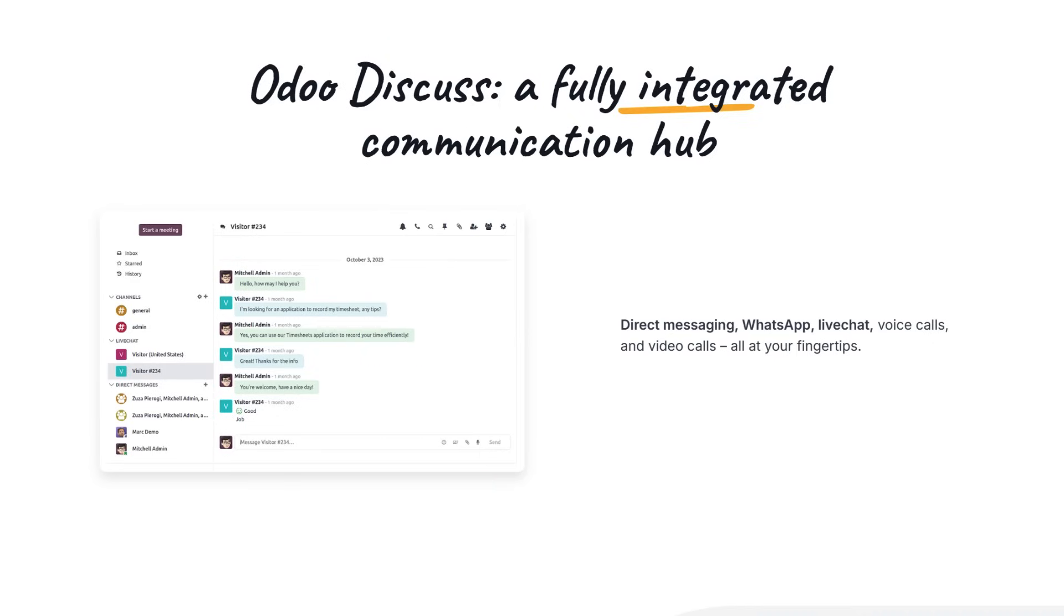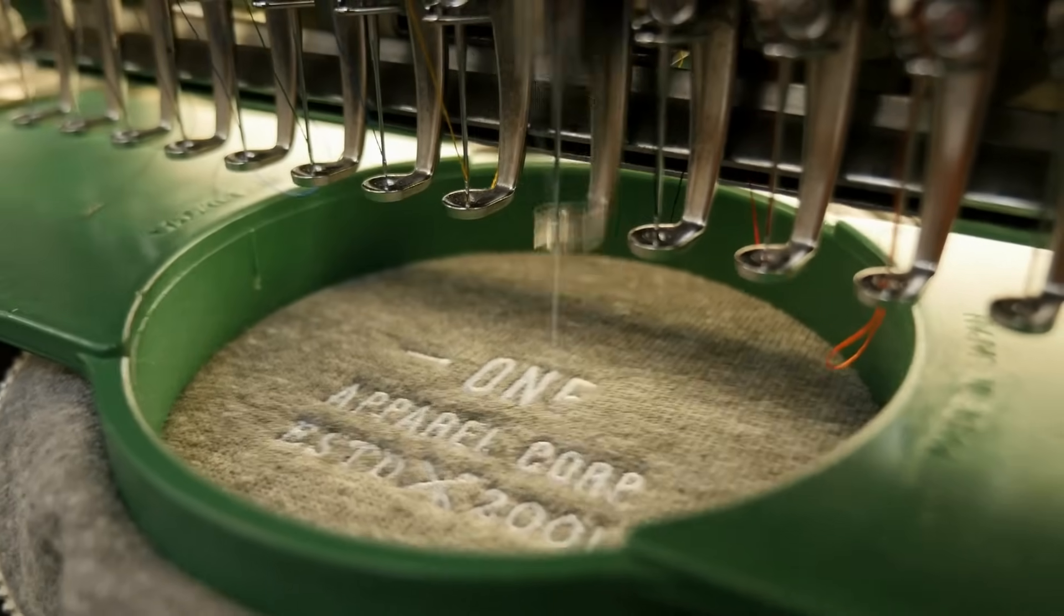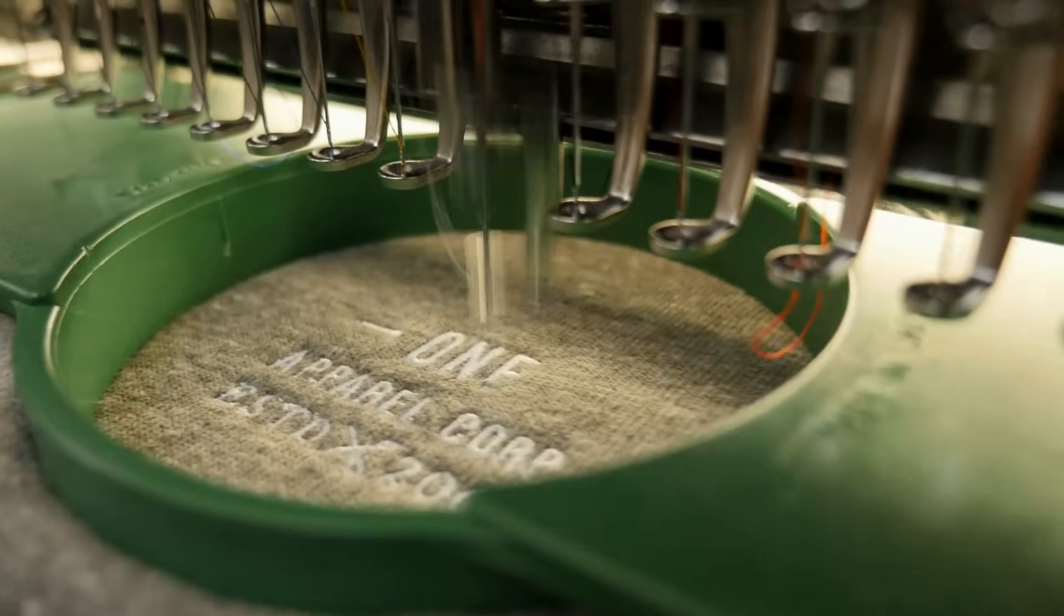Whether you're on the factory floor or working remotely, Udo keeps your entire team connected and aligned. One platform, accessible anywhere.